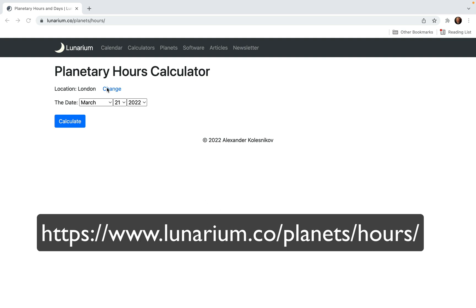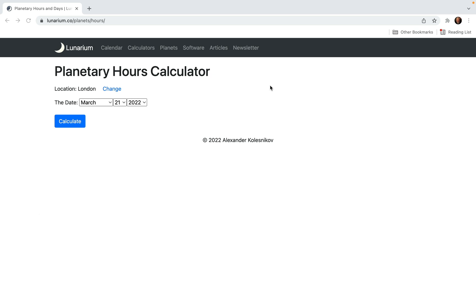First of all, there is a new location selector. For years you kept writing to me asking to add some city in some country, and that was difficult and time-consuming. Now everything has changed. Now you can use any location which you can find on Google Maps, because behind the scenes I'm using the Google Maps machinery — and even if it's a tiny hamlet, if it's on Google Maps, you can find it.